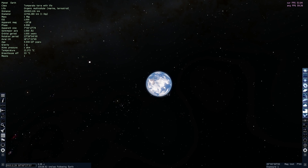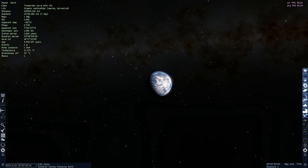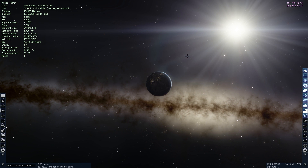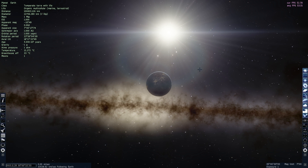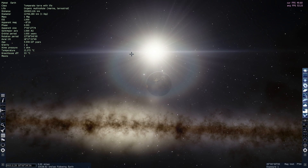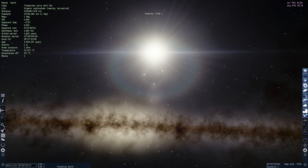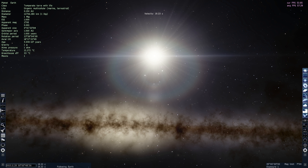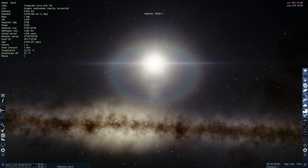But before we talk about all of this, let's try to reach it from Earth. This is Earth. The Sun is right there. And we're going to try to move away one parsec from Earth, looking at the distance increasing in astronomical units until we can simulate one parsec.